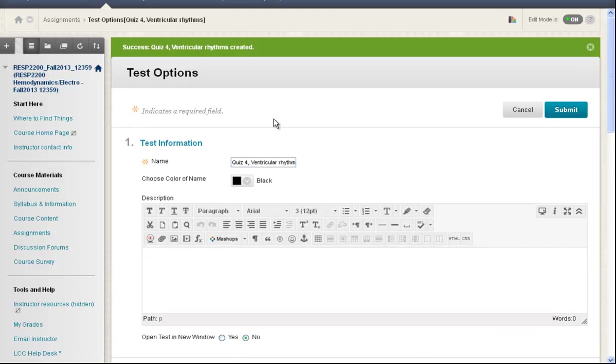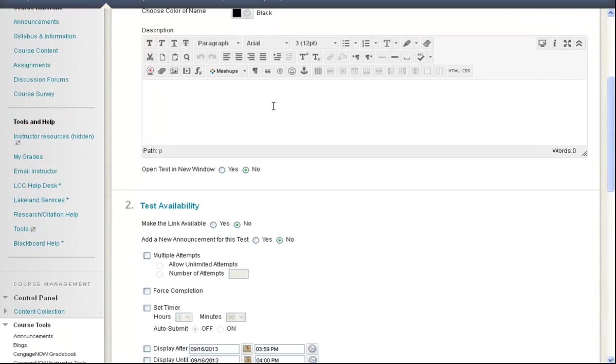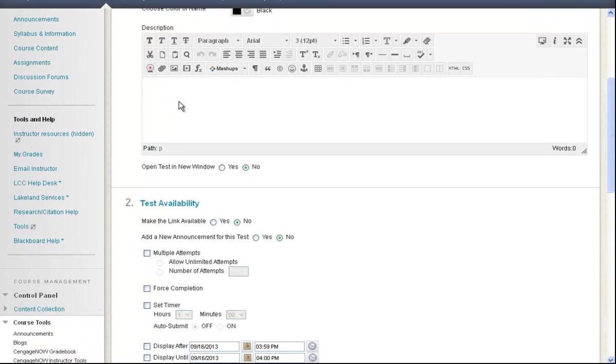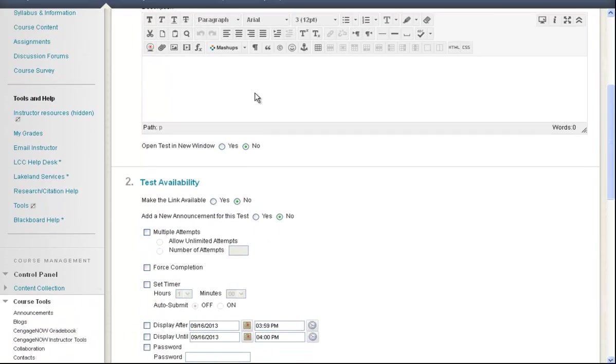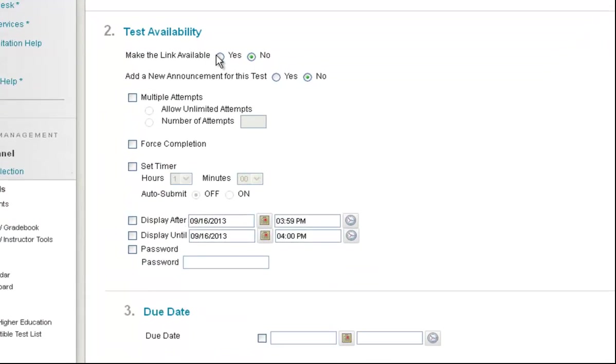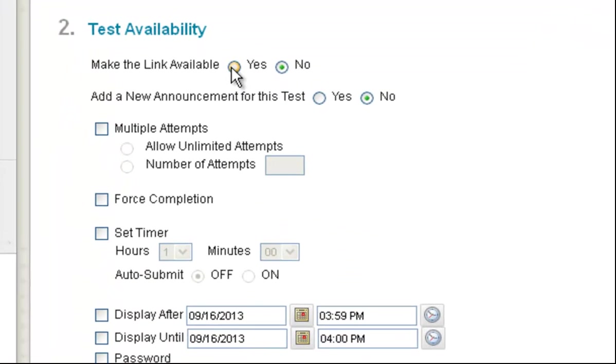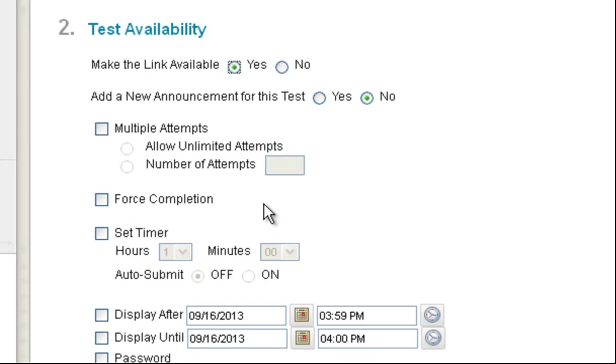And now I enter my test options. I can give it some description. Test availability, yes or no. Multiple attempts, yes or no. Forced completion, we like to leave that off.